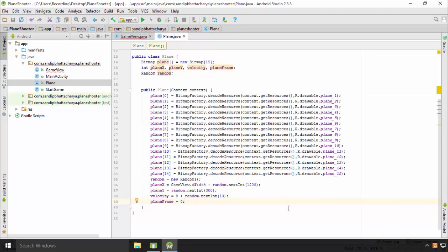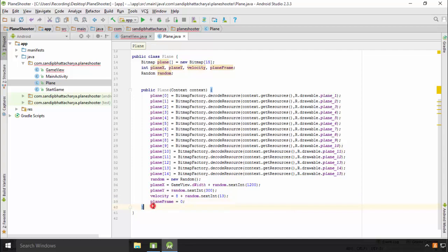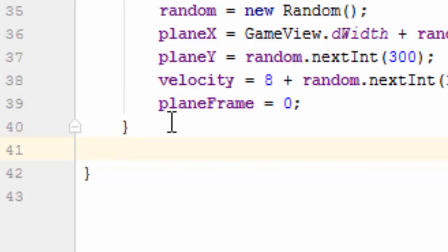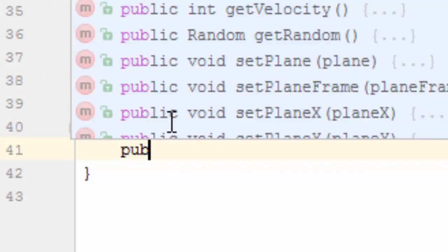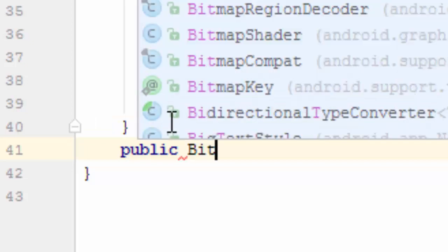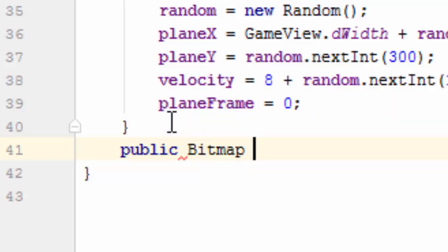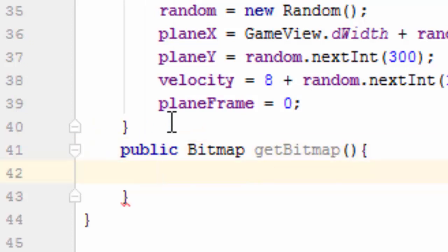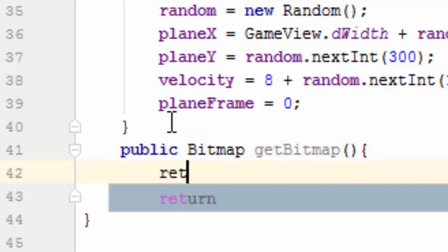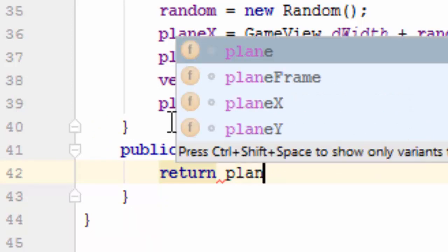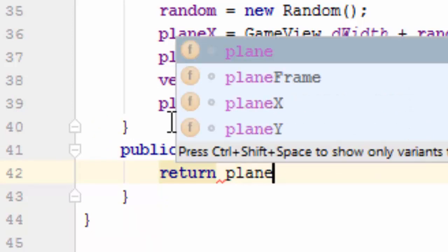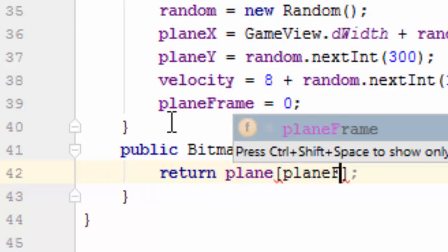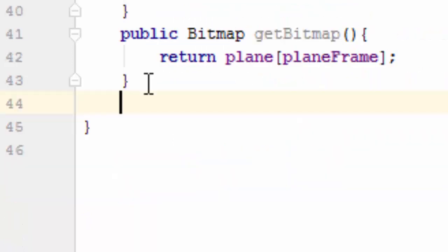Finally, we need to define three methods in Plane. public Bitmap getBitmap, return plane open-close brackets, semicolon, planeFrame.